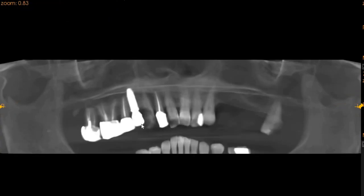Moving to the panoramic view, the upper left canine is carious and will need to be extracted, whereas the upper left first premolar is an edentulous ridge.